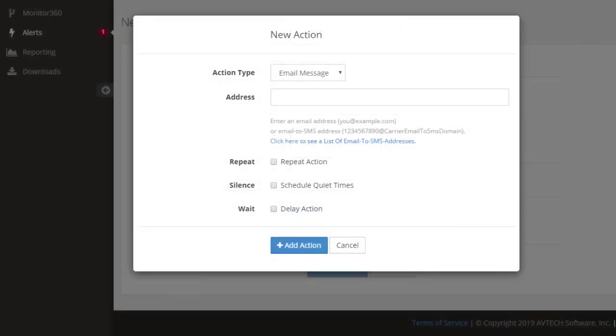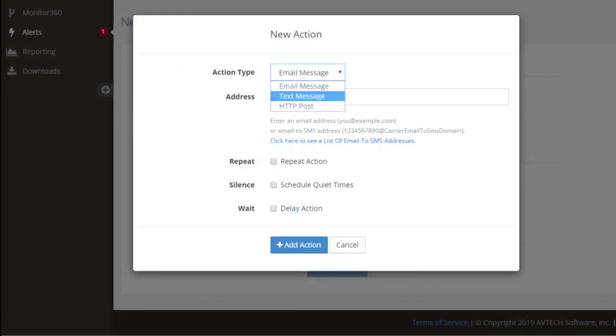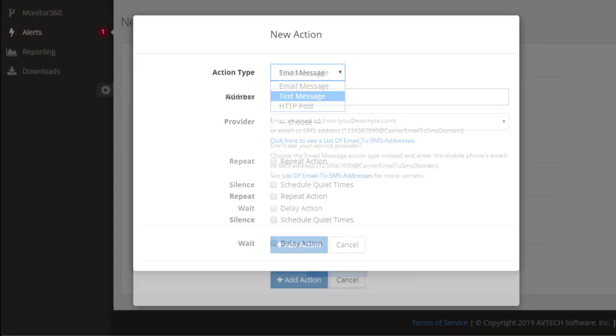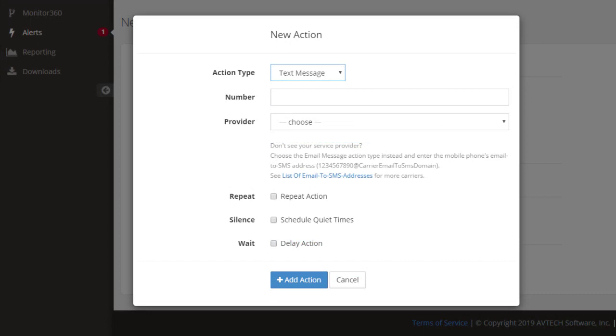In the New Action window, select your action type from the drop-down list. The fields that appear next depend on the type of action you've chosen. In our example, we've chosen Text Message as our action type. The unique options for this action type are Number and Provider.